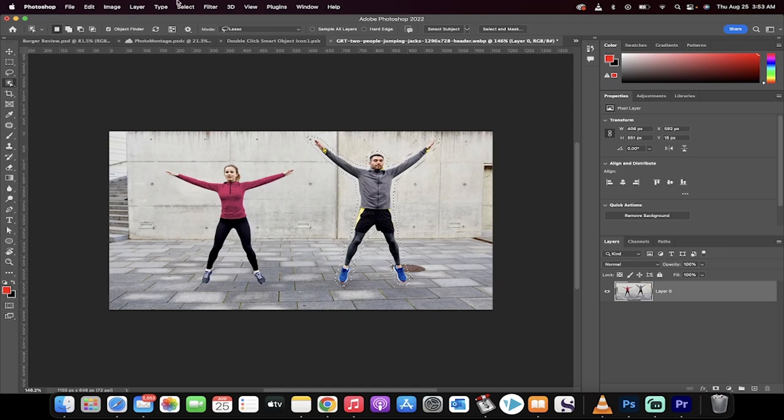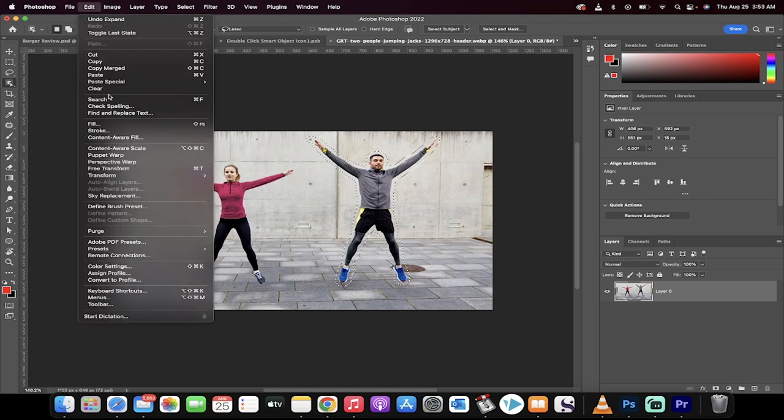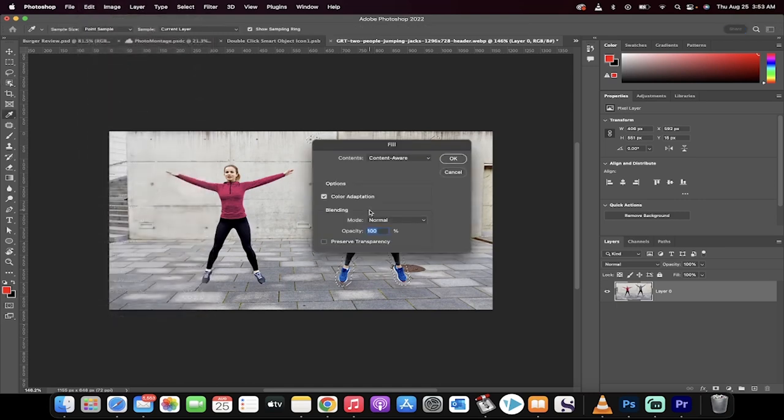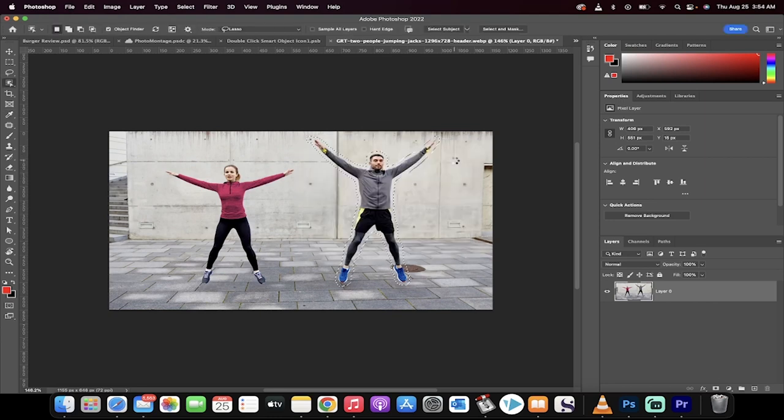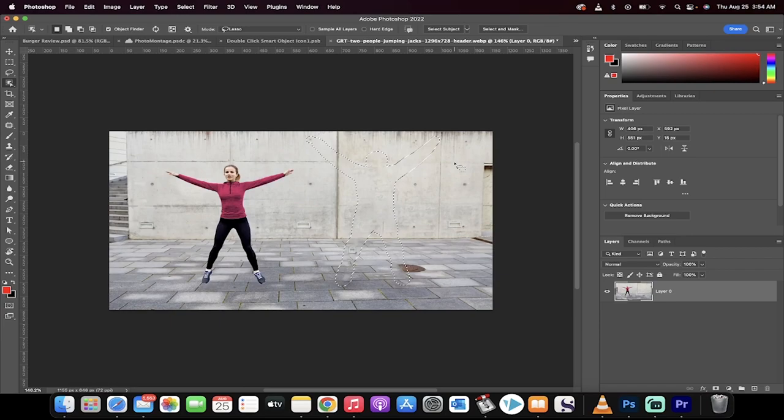Now go to Edit, then Fill, and select Content Aware Fill. Make sure Color Adaptation is selected, click OK. And then presto, person's gone.